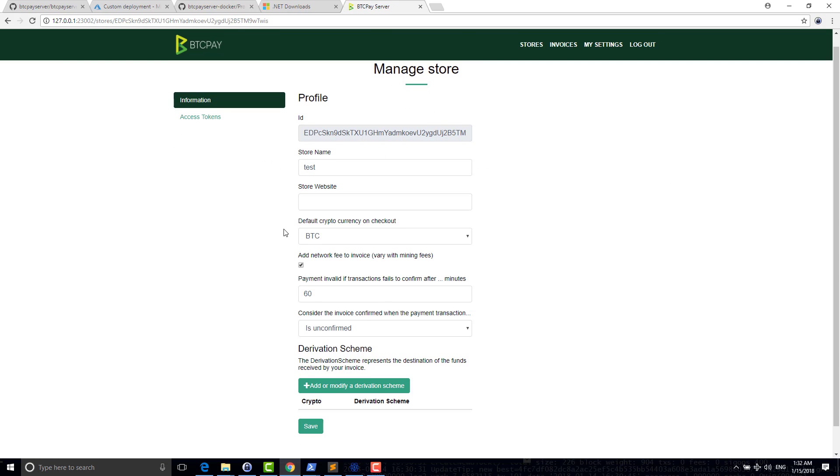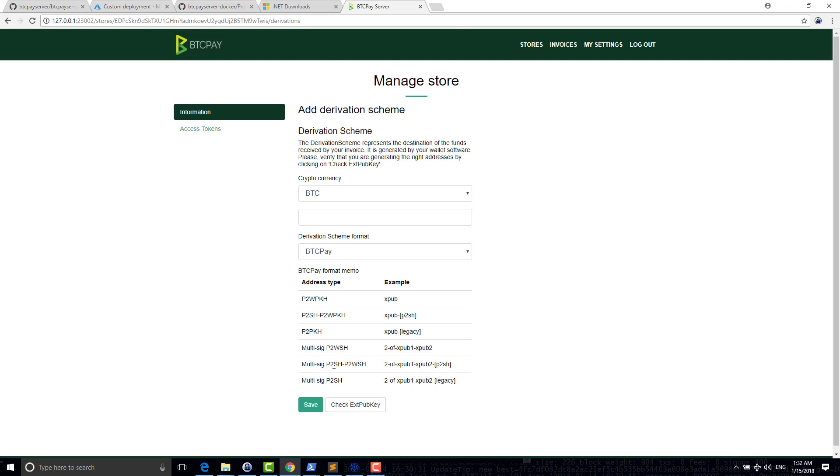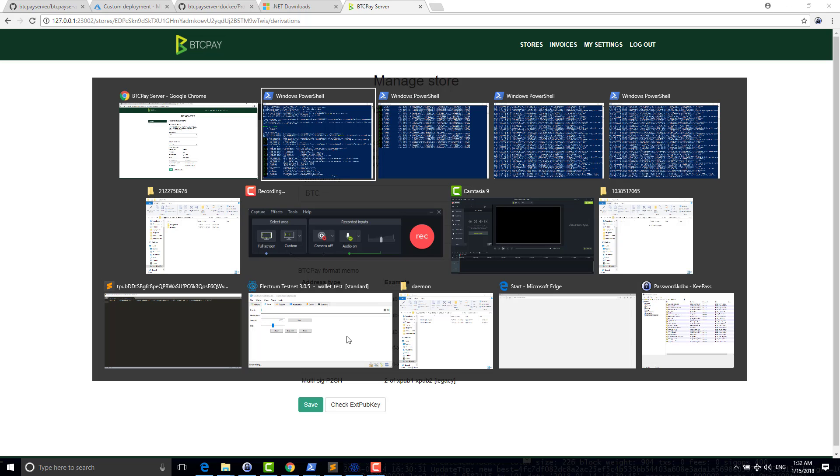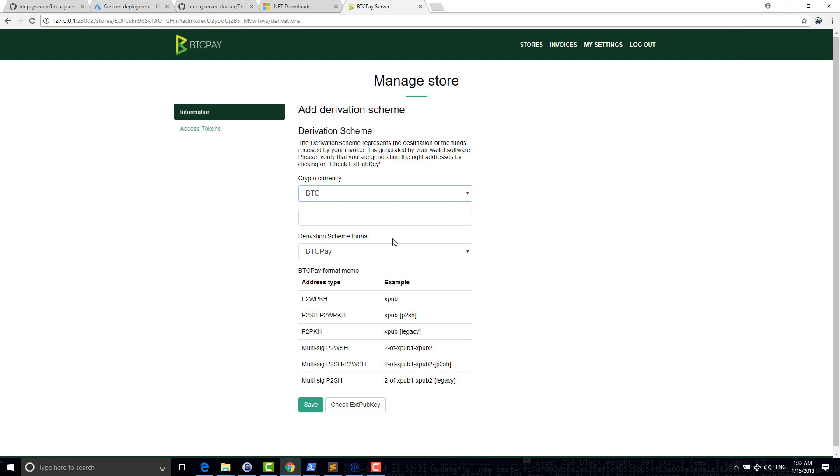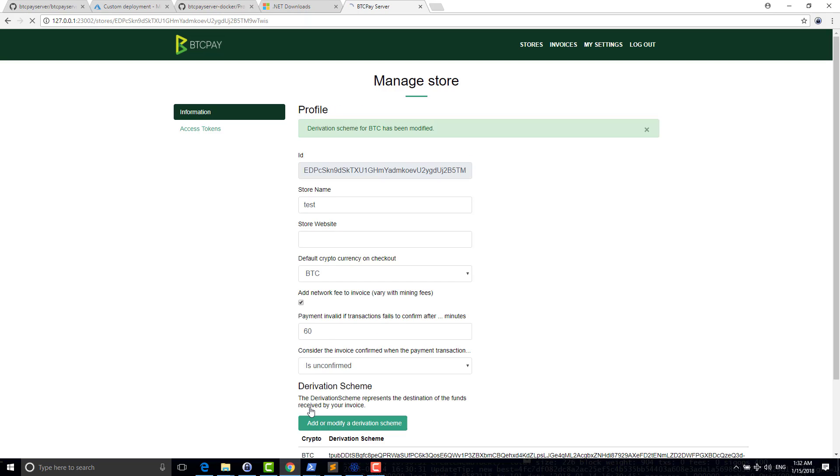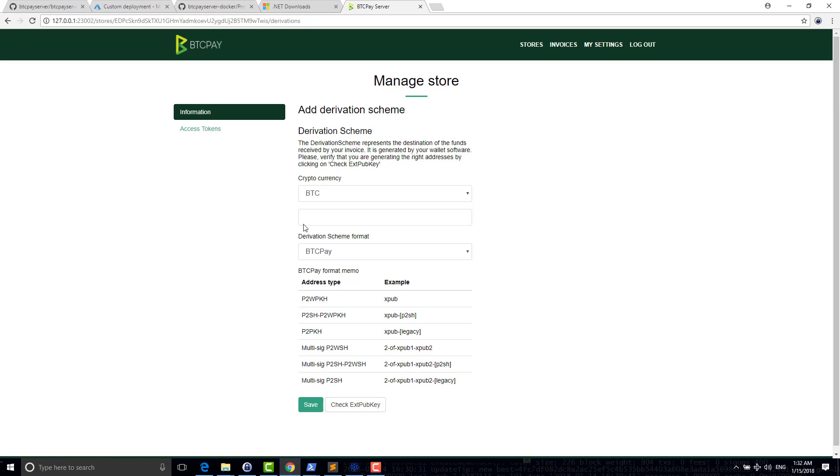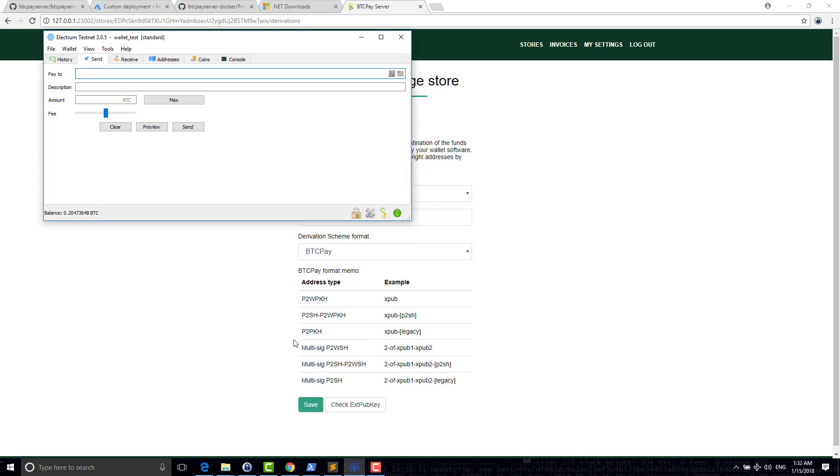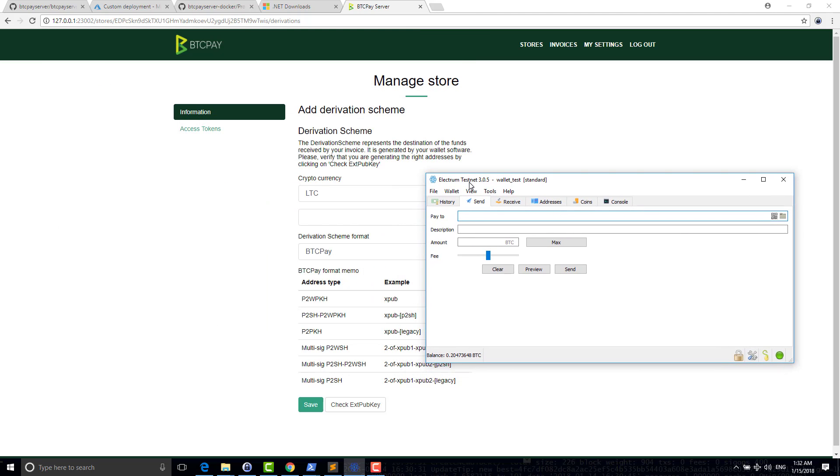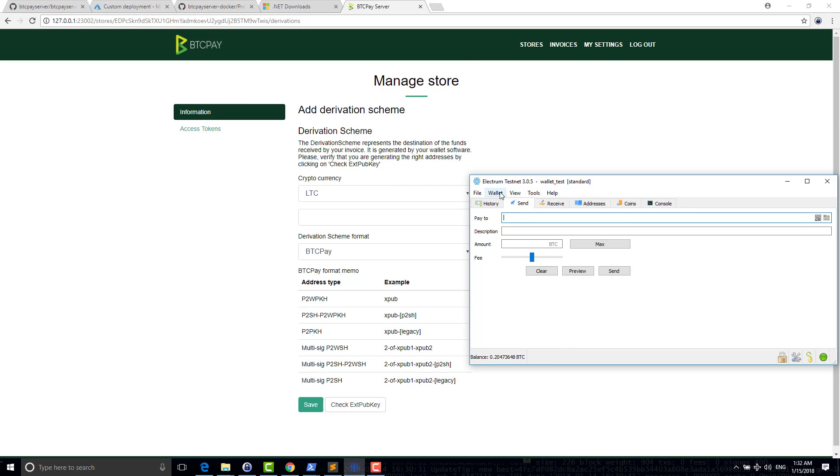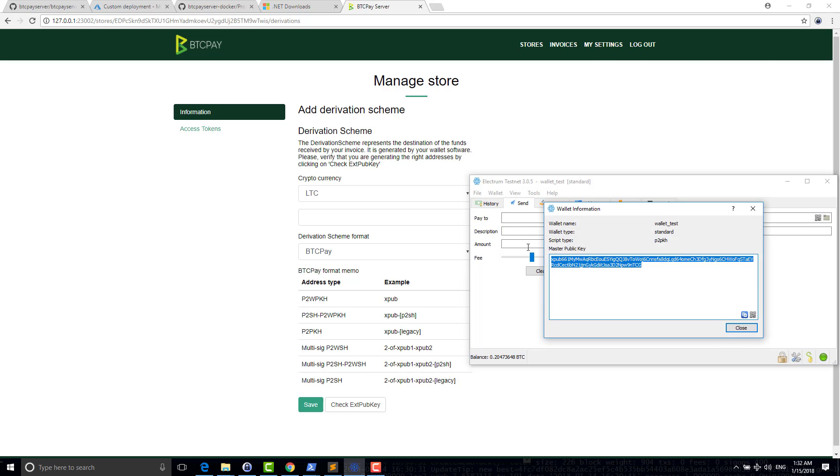And I will configure my store to use my HDPubKey. So an HDPubKey is basically the destination of your wallet. So I click here and I say for Bitcoin. So I have a dummy one that I have somewhere that I can just copy paste here. So for Bitcoin, it's one that I'm using for my test. And for Litecoin, I can put another one.